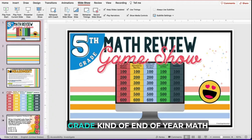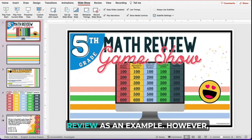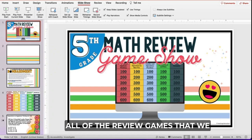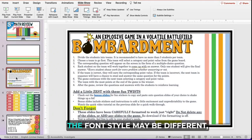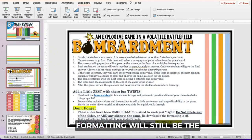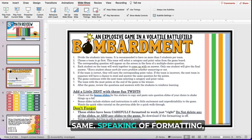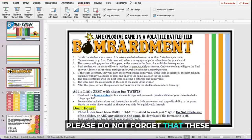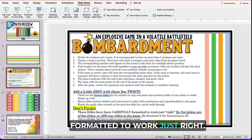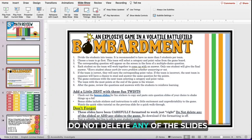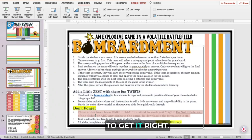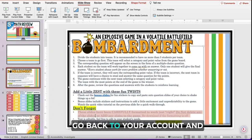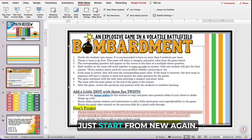I'm going to be using this fifth grade end of year math review as an example. However, all of the review games that we create for Bombardment will follow the same template. The coloring may be different, the font style may be different, but the functionality and the formatting will still be the same. Speaking of formatting, please do not forget that these slides have been carefully formatted to work just right. Do not delete any of the slides or add any slides to the game. If there is some functionality that is off and you can't figure out how to get it right, go back to your account and re-download the activity and just start fresh.